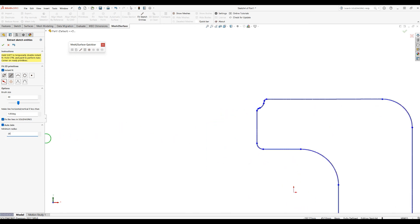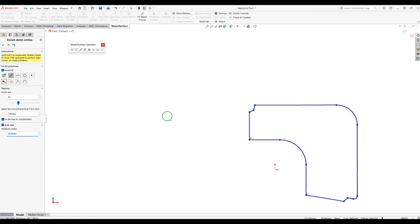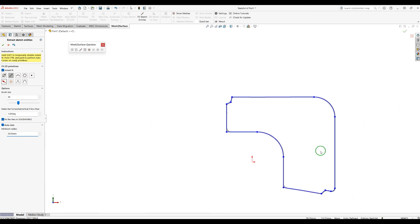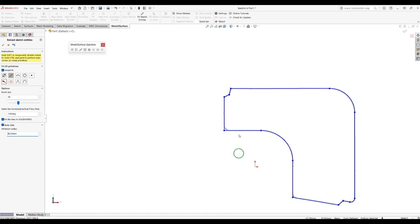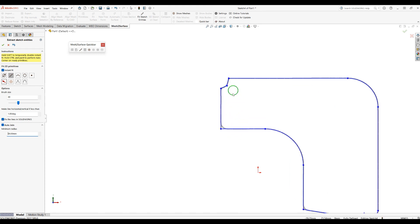For example, if I say that I want this to be 20 millimeters minimum, as you can see it managed to create this as a fillet. But these corners, they just remain sharp because the fillet radius is less than what we set here.